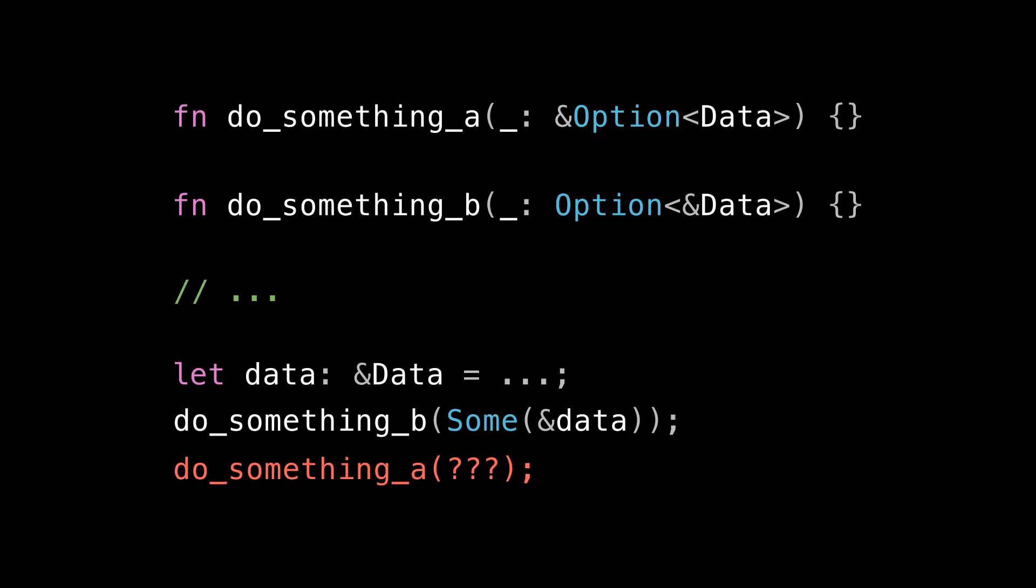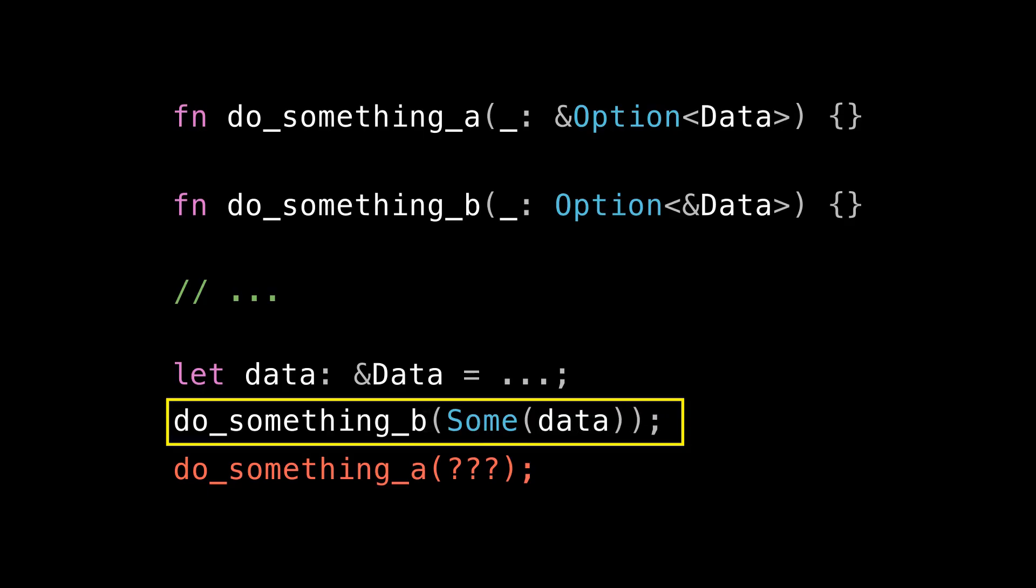If data was instead something else that I'm not allowed to move out of, like a shared reference, it's no longer possible to call do_something_a with this data. I can't even do something nasty like clone it into a temporary option, because data doesn't implement clone. So I literally cannot call this function using this data. Do_something_b doesn't even break a sweat here. All you do is remove the ampersand, although you actually don't even have to. So do_something_b is useful regardless of whether I actually have my data in an option or not. Whereas do_something_a, if I don't have my data in the exact right shape at the call site, it might be impossible to call, which if you ask me is not a very useful function. So once again, option ref T is a better choice for parameter types than ref option T.